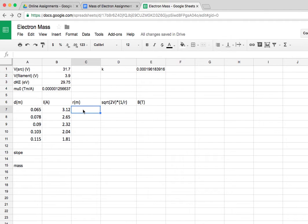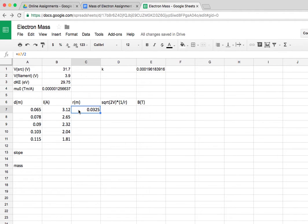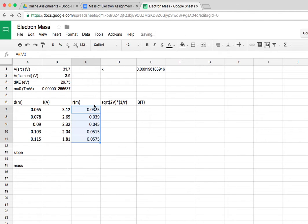The radius of each orbit is just half the diameter of the orbit, which is already in a column over here. So I put the formula in the top cell, and then I can just drag that formula down, and it will calculate the radius for the other cells.